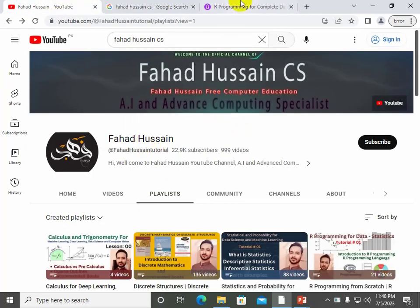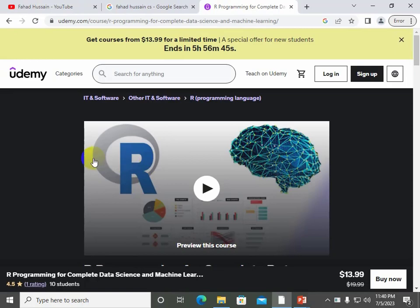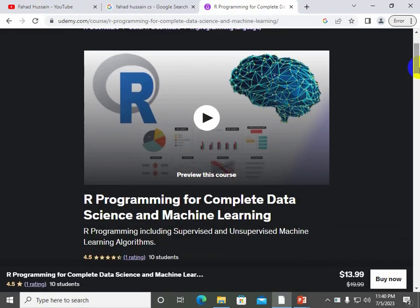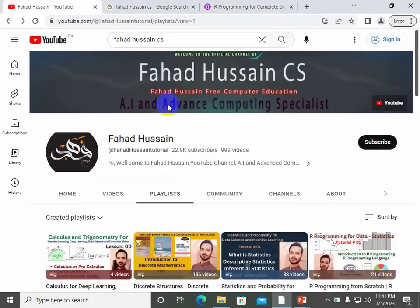If you are interested in R programming and want to learn machine learning and deep learning through it, you are in the right place. My course on Udemy is over 10 hours long, and I am pretty sure that if you complete it, you can start your career as a data scientist and analyst. See you in the next session.